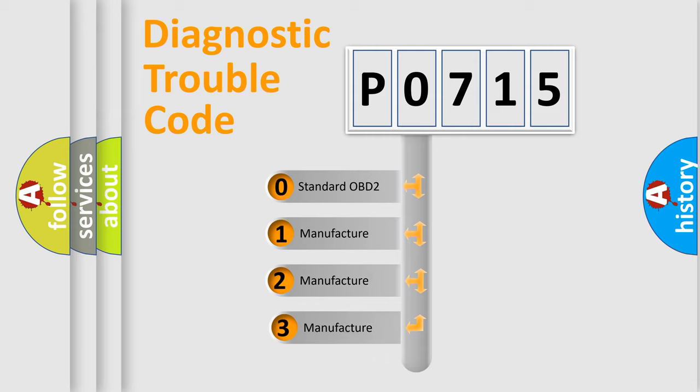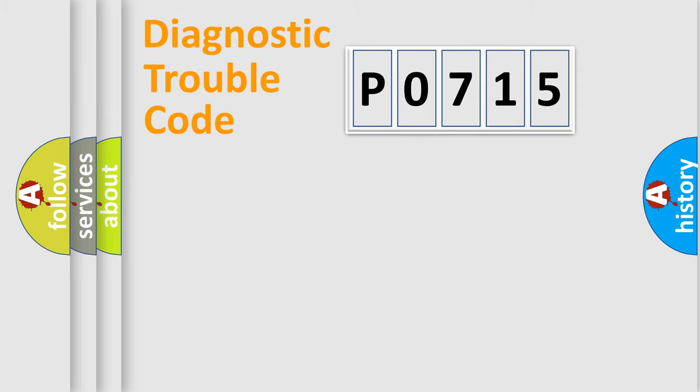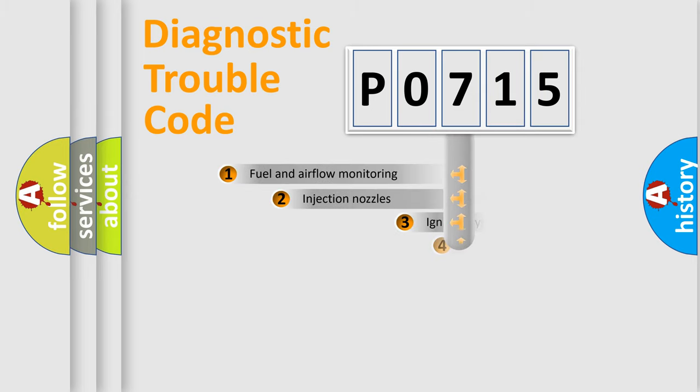If the second character is expressed as zero, it is a standardized error. In the case of numbers 1, 2, or 3, it is a manufacturer-specific expression of the car-specific error.